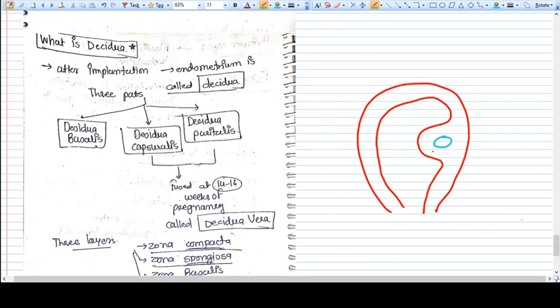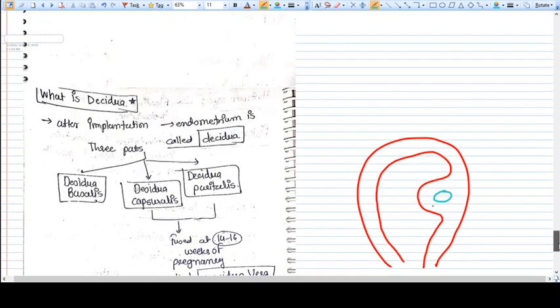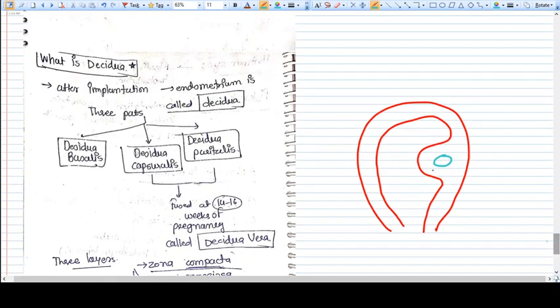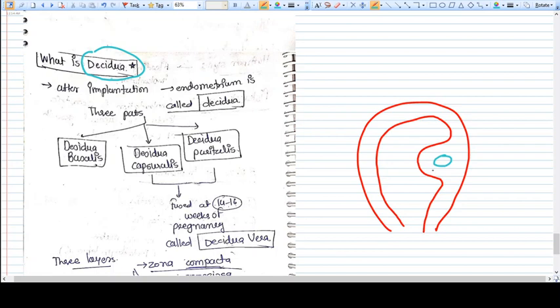Hello friends, in this video we are going to talk quickly about what is decidua, decidua endometrium, and what is the difference between them. This is a very confusing topic.